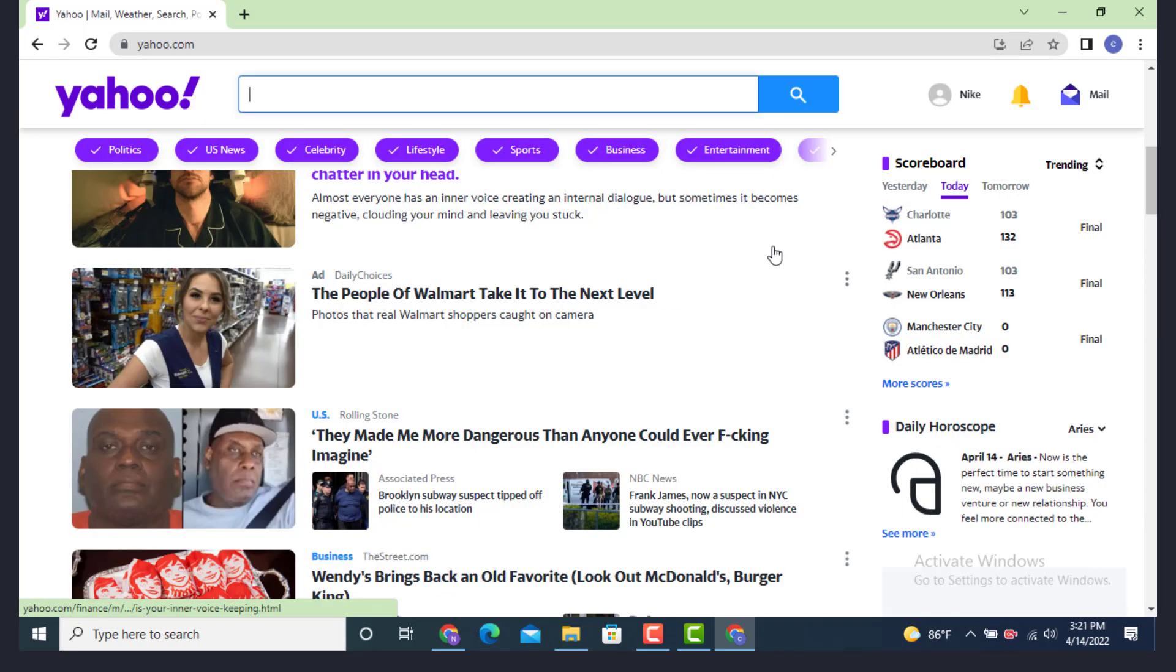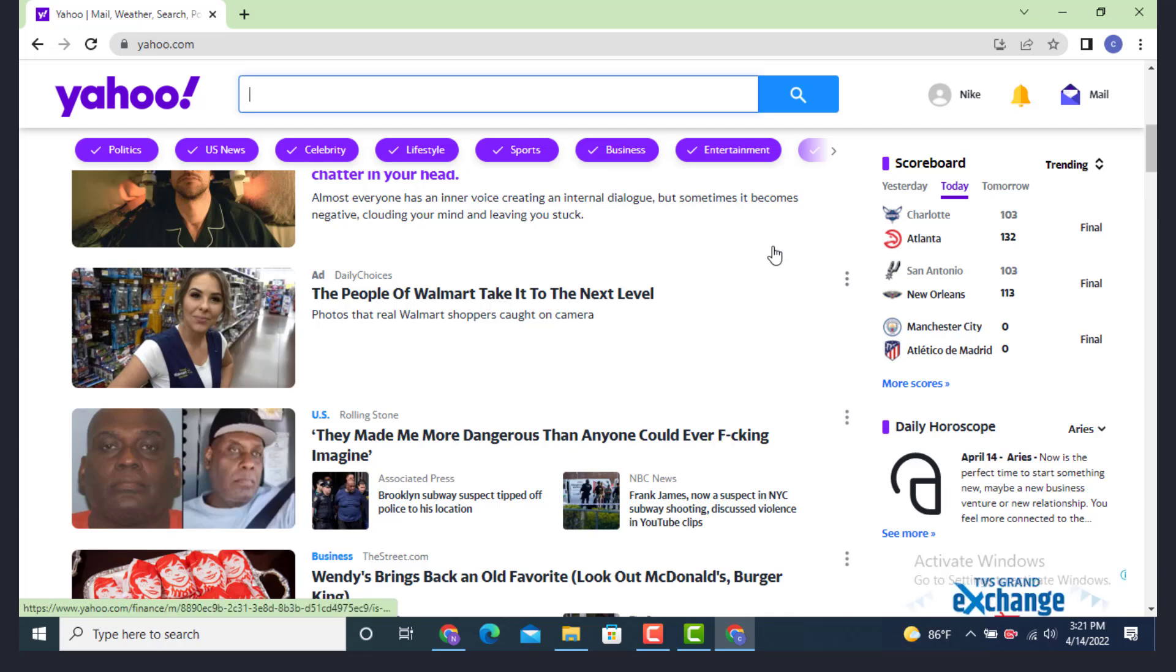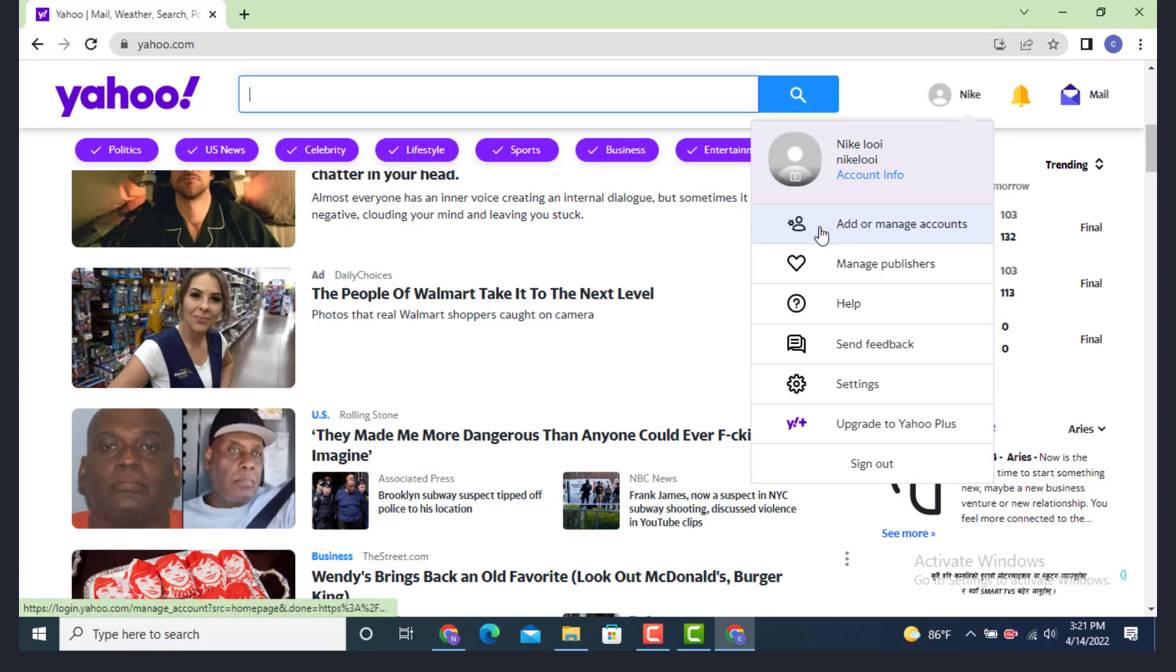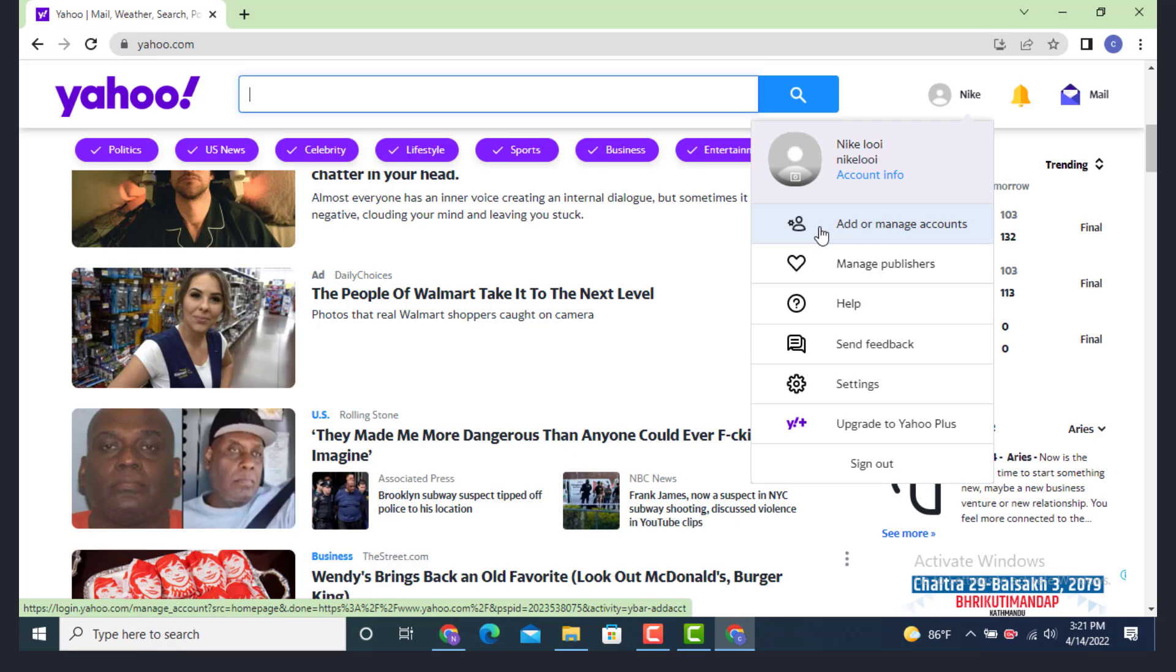Now, as you land inside the profile page, go to your upper right-hand side where there is your user ID. Under it, there are different options. Now you need to tap on Add or Manage Account.